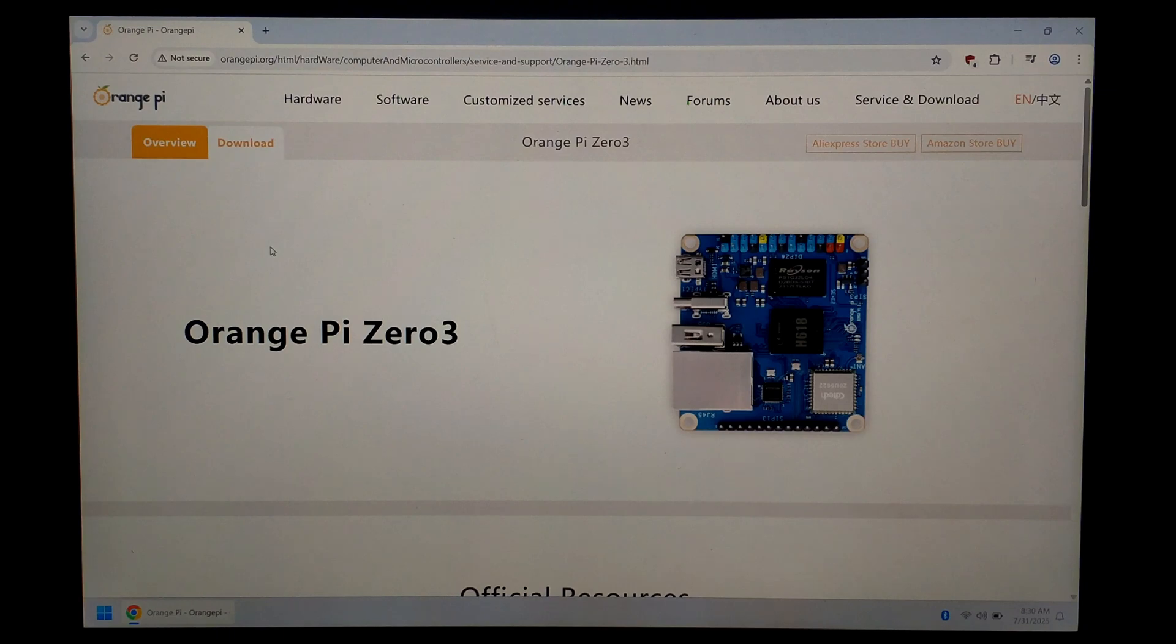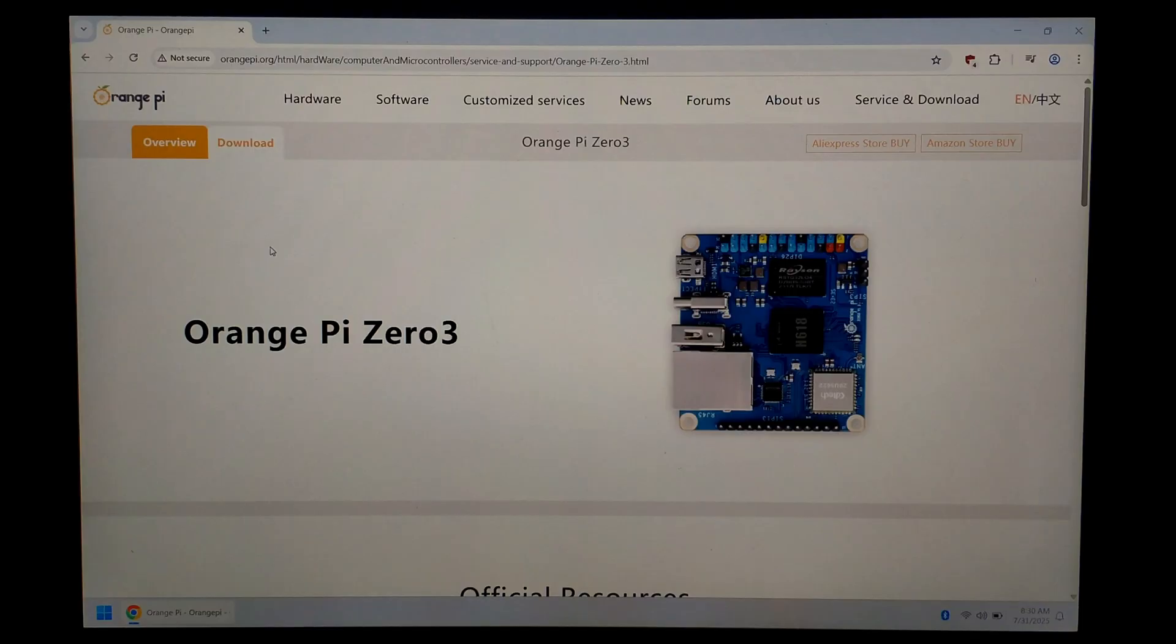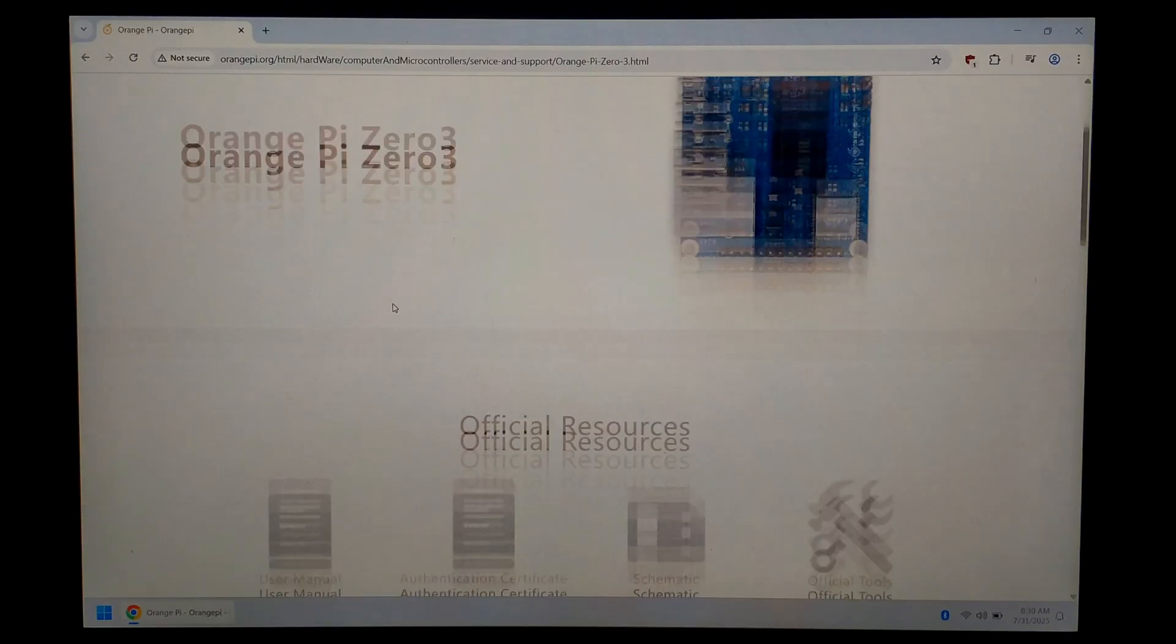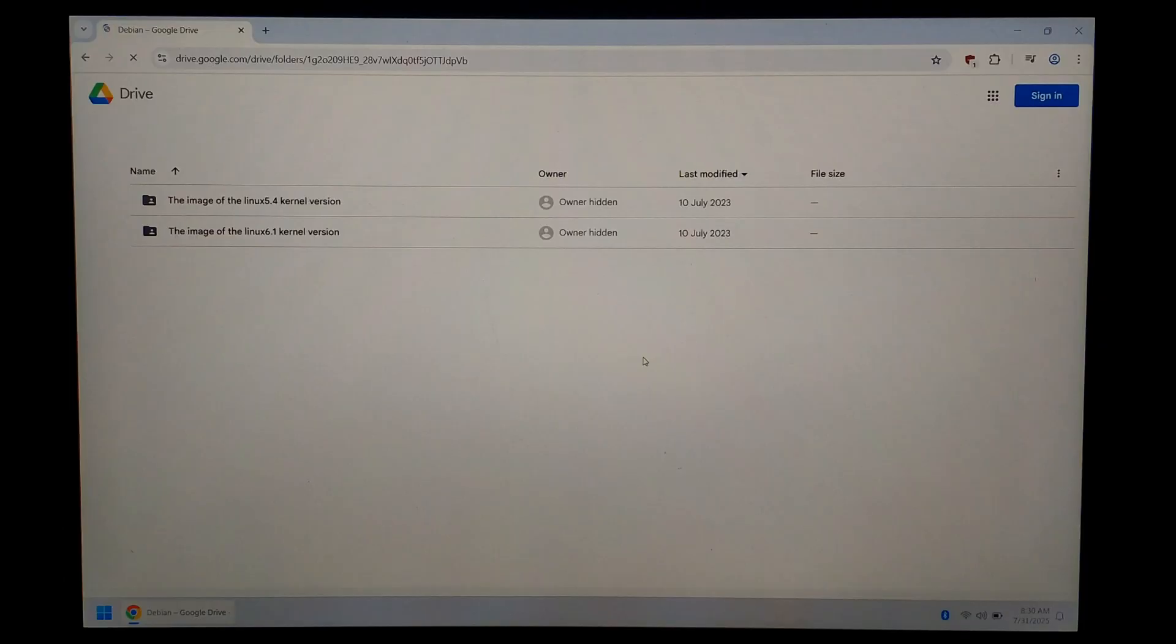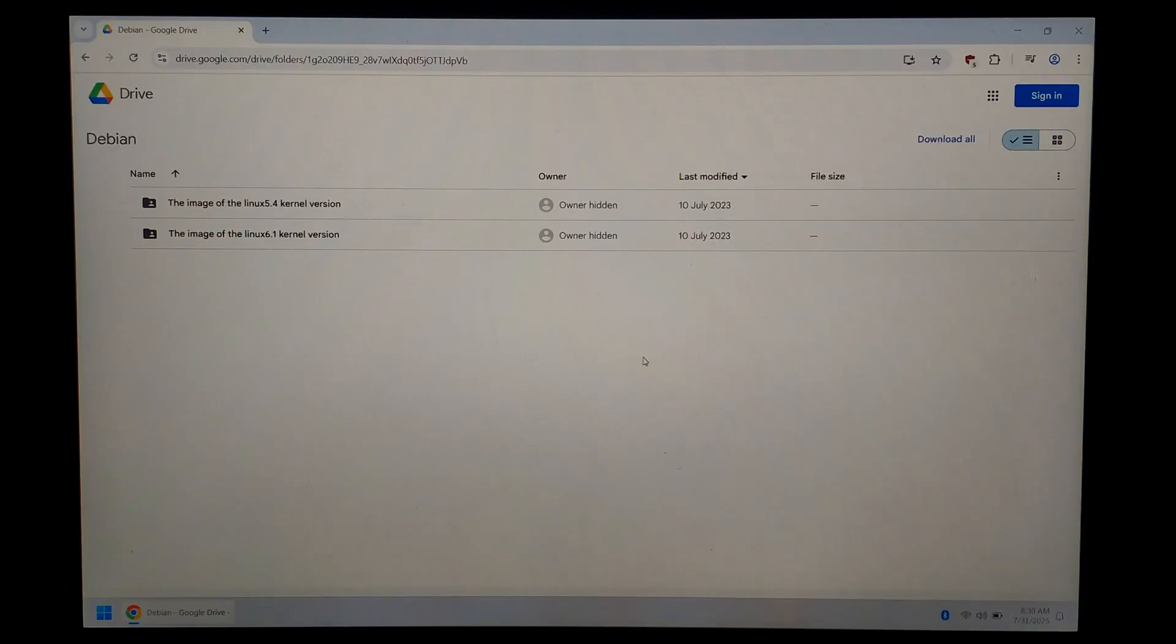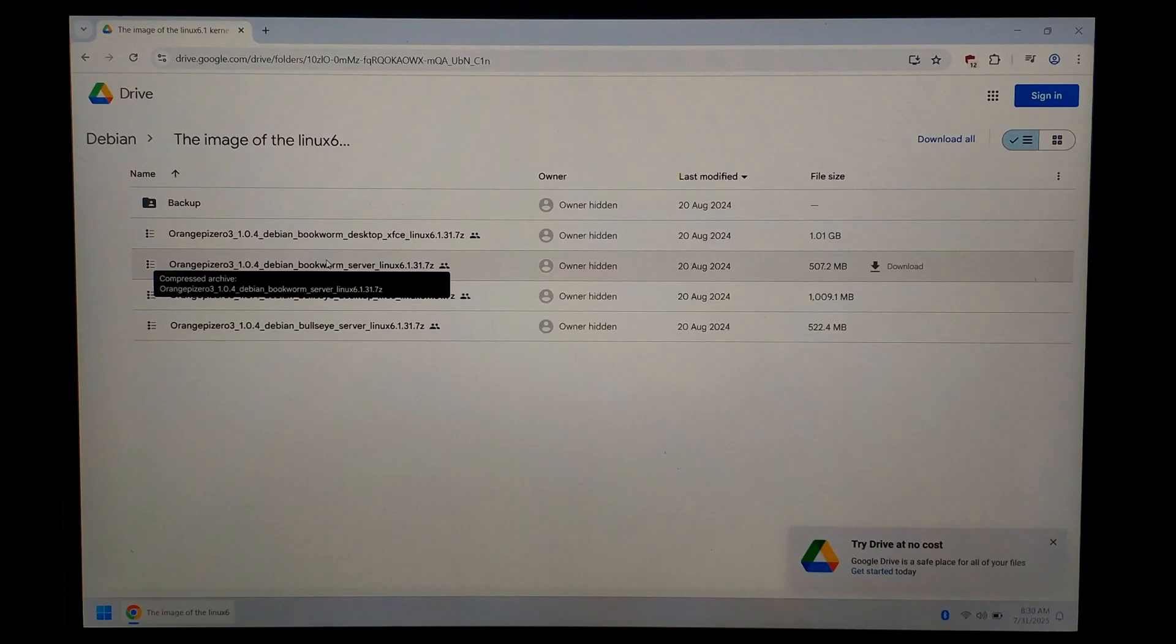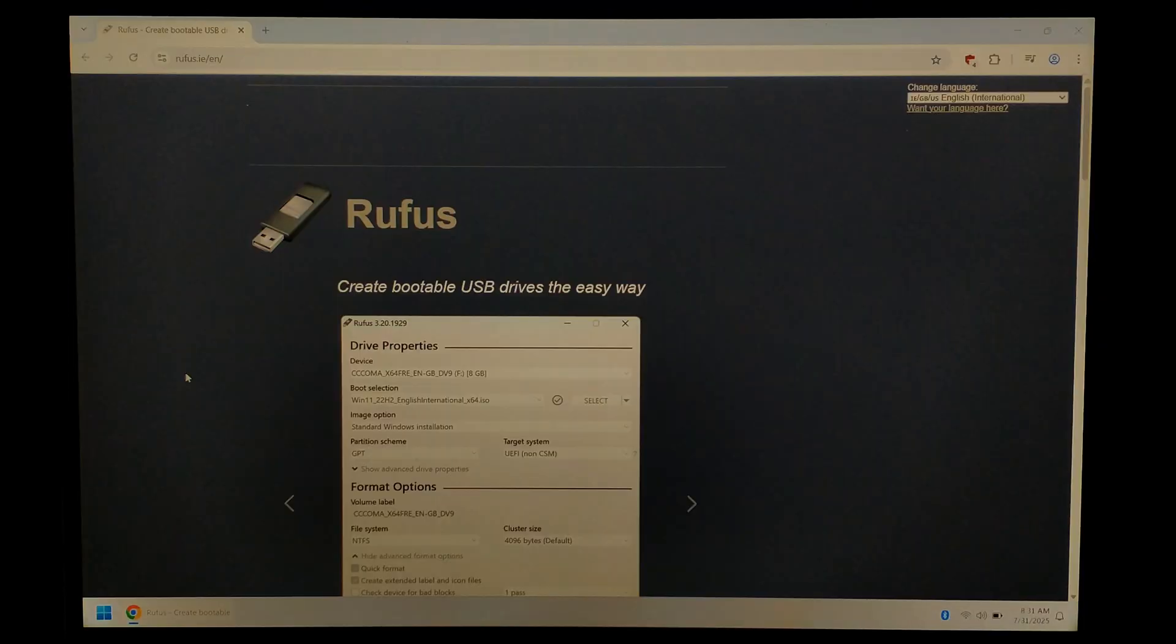We're over on our Windows PC now, and I've just opened up Chrome and gone to the Orange Pi Zero 3 website. I will link it down in the description below. At the top, we just want to click on download. I want to scroll down. We want the Debian image, so just click on that. Should take you to a Google Drive link. We'll be using the 6.1 kernel, and I'll just download Debian Bookworm Server.